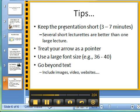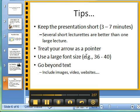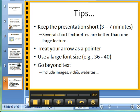Here are some useful tips. Keep the presentation short — three to seven minutes. Go with several short lecturettes as opposed to one large lecture. It makes it easier for students to jump to the topics that they need to learn. Treat your arrow as a pointer. Use a large font size — in this case my font size was 40 and 36, and I actually use a font size around 60 for my headings. And go beyond just text: include images, videos, websites. You can always pause your screencast, jump to something else, and start up your screencast and record it.